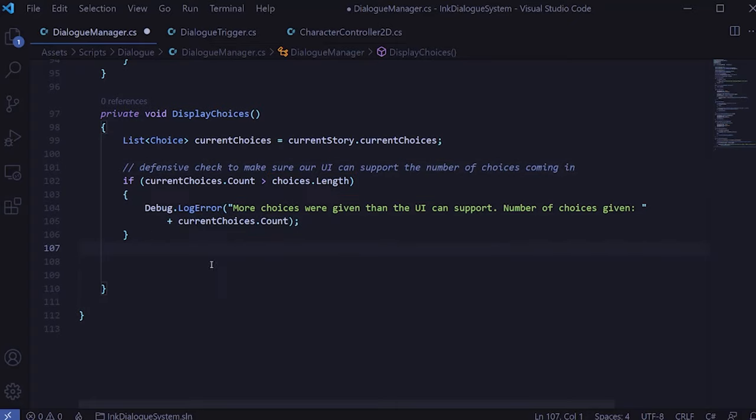That loop puts our UI and the current choices in sync, but we might have leftover choices in our UI that we need to hide. In a for loop starting from the index we left off on, while i is less than the number of choices our UI can support, we set any remaining choice objects to inactive. We also need to call the DisplayChoices method in our ContinueStory method right after we've set the text for the dialogue line. Now back in Unity, if I go to the DialogManager in the scene hierarchy, I can add to our choices array and drag in the choice buttons from the UI. I'm also going to create one more choice so that we have three choices in total.